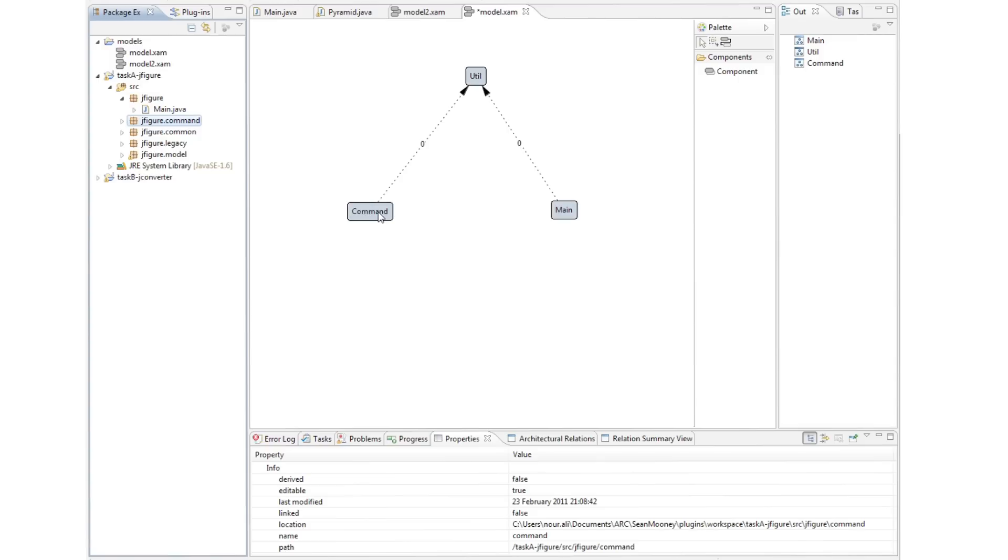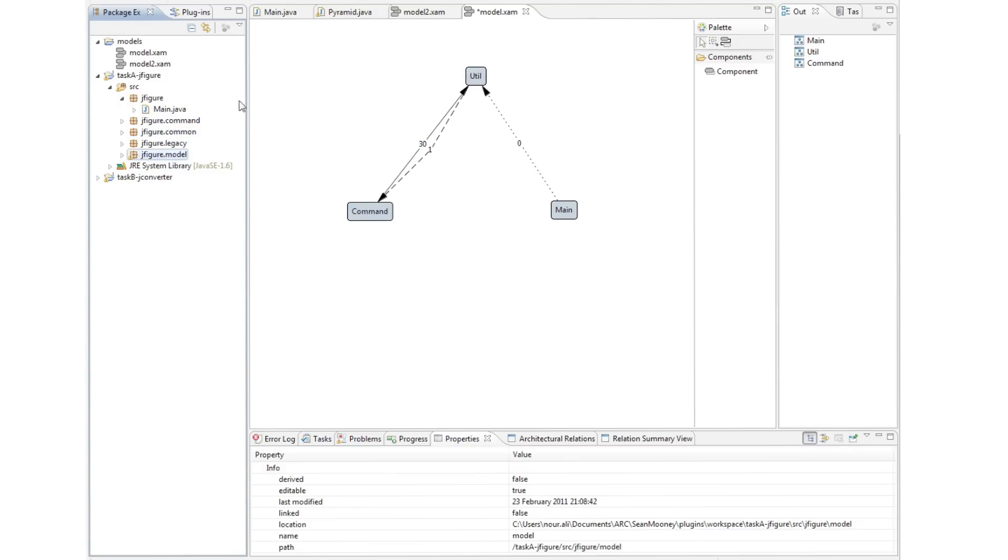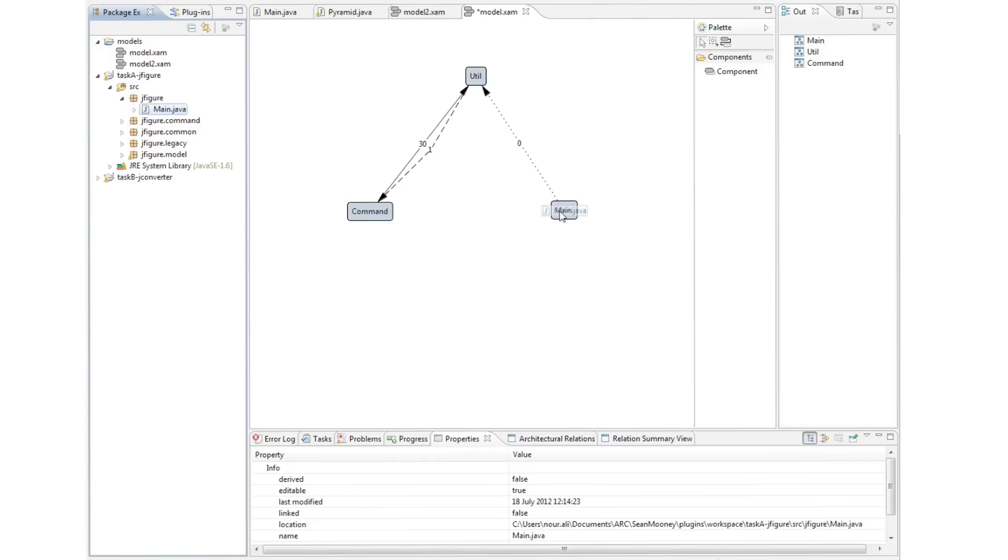Here the architect maps jfigure command to command, jfigure common and jfigure model to utilities and finally the main java file to main. Notice we're getting real-time feedback which tells us where the source code dependencies are as expected by the architect and where the source code dependencies are not as expected by the architect.